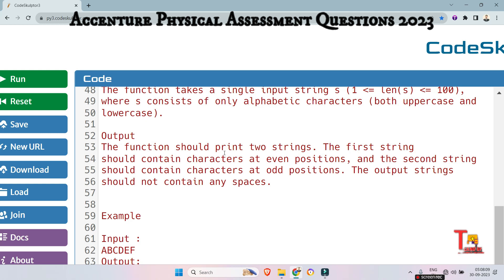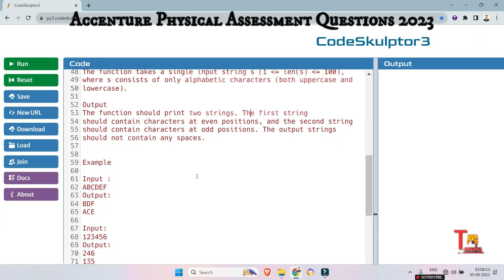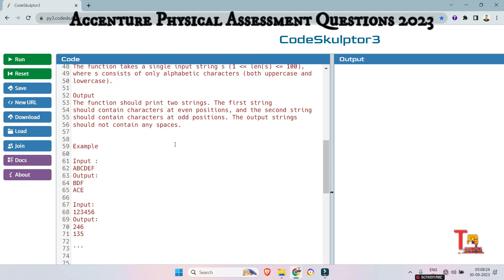Output is this: the function should print two strings. The first string should contain characters at even position and the second string should contain characters at odd position. The output string should not contain any spaces.